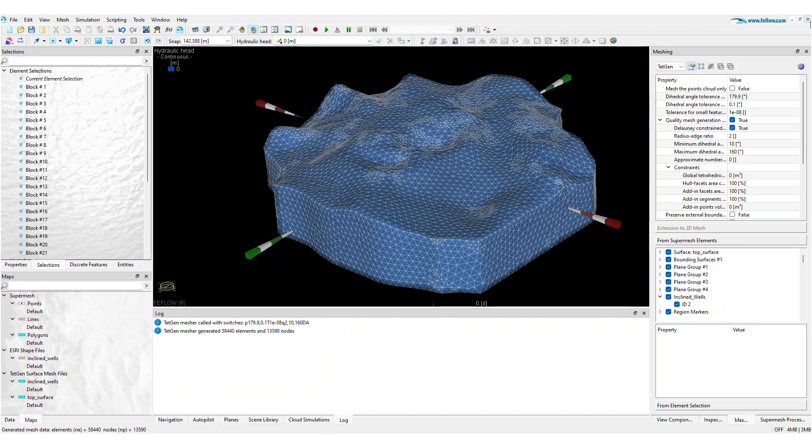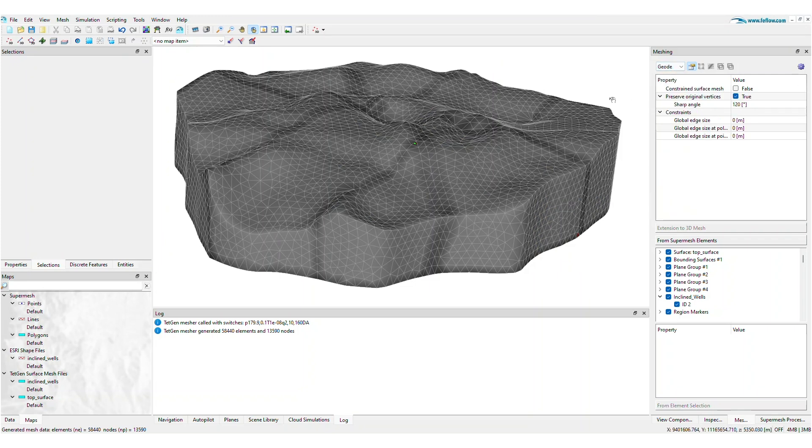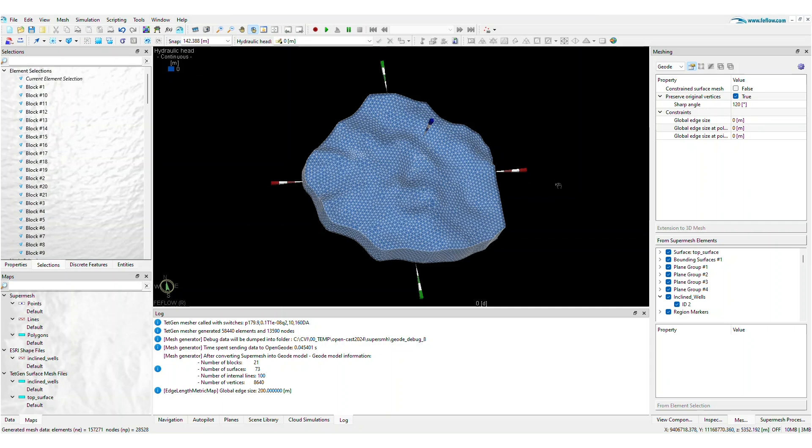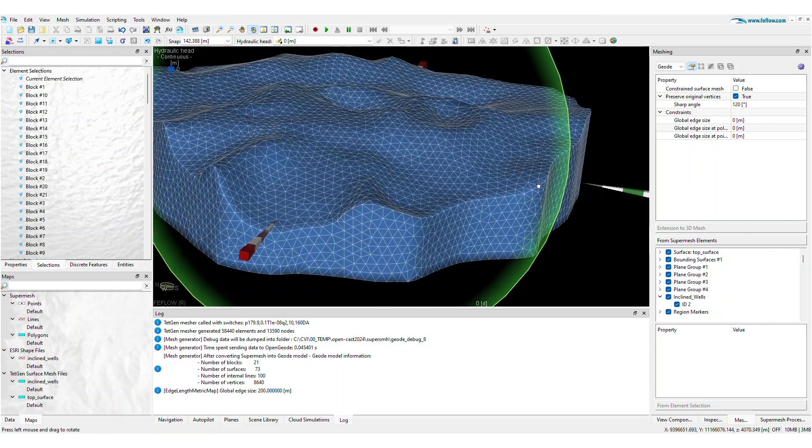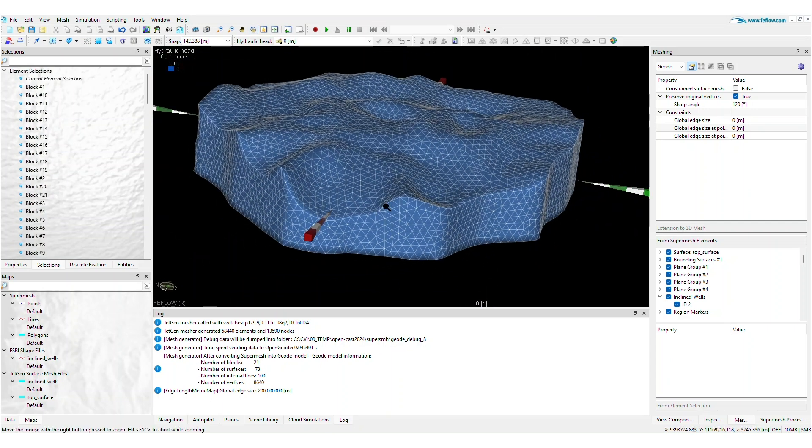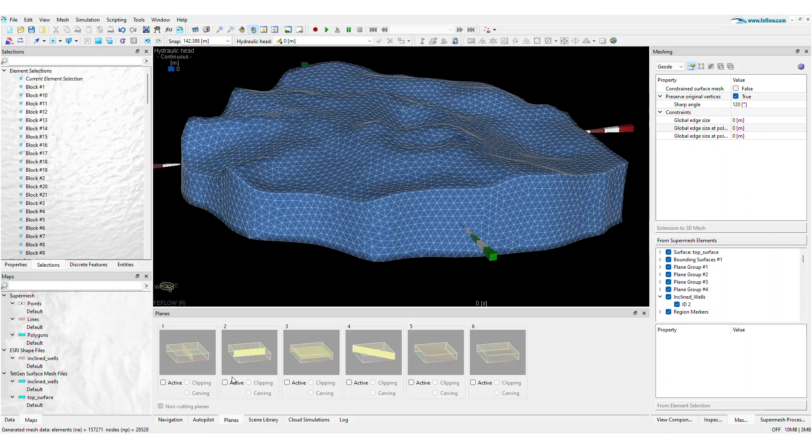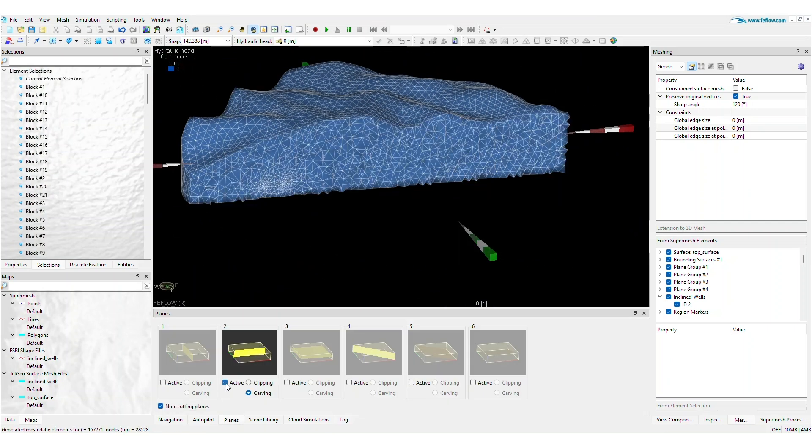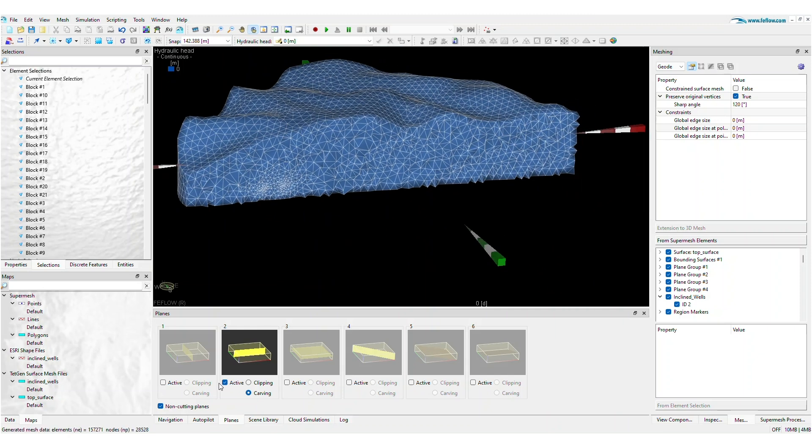Today, our new addition to FeeFlow 8.1 is the volumetric mesh generator powered by Geode Solutions. Using FeeFlow's cutting-edge visualization tools, you can check the mesh quality, refinement levels, and other relevant criteria.